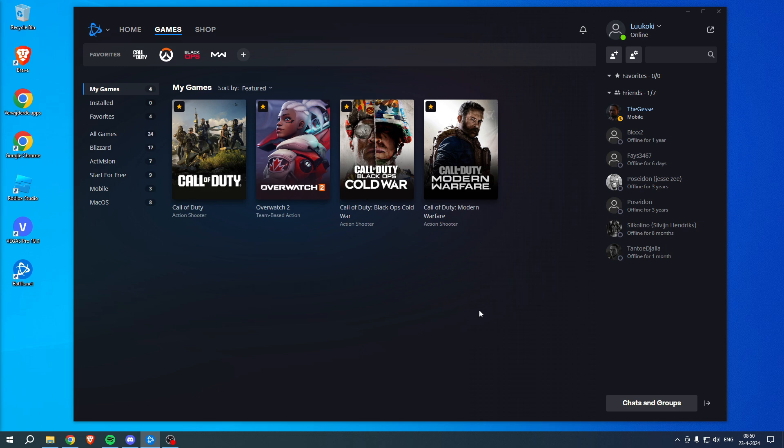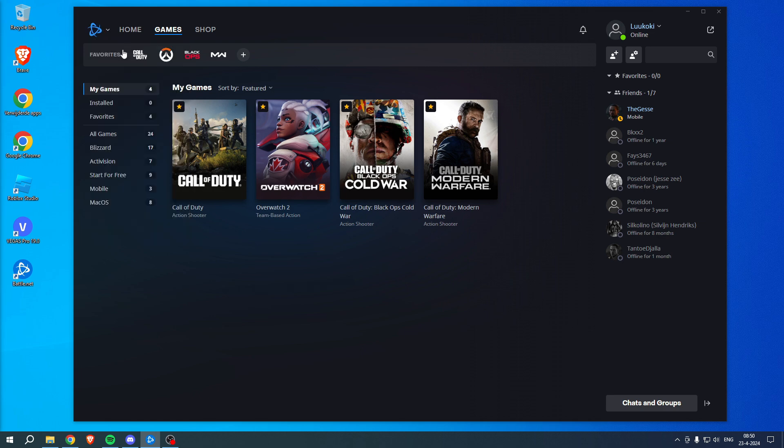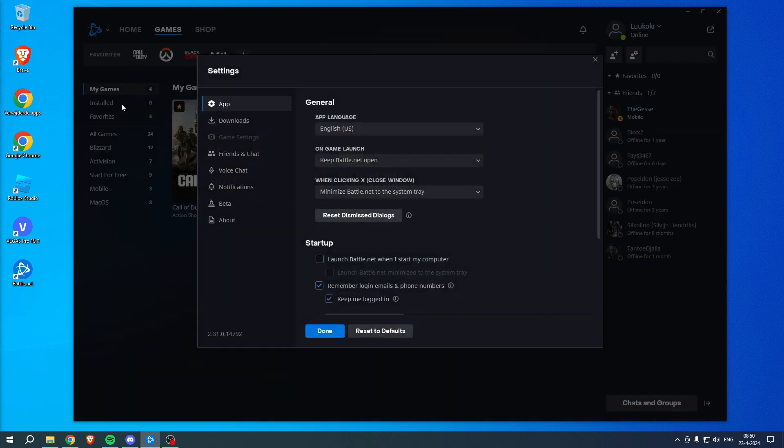In order to find your installed location of all of these games, what you want to do is go to the logo in the top left corner and then open up the settings.